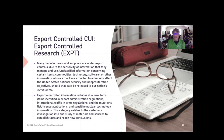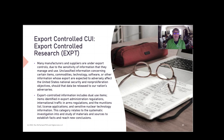A third category of CUI is Proprietary Business Information, sometimes listed as PROPIN. It includes items such as R&D (research and development), product designs, performance specifications, and financial information. All of that proprietary information can be very revealing about how a project is being executed across the organizations supplying pieces, parts, and support for the DOD.